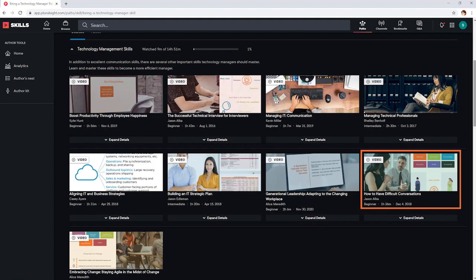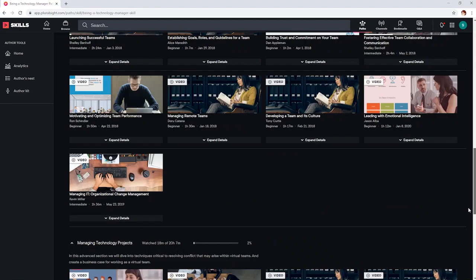This is a must watch for any manager and honestly, it's helped me in my personal life too. You can also find many of my courses here, including Managing Technical Professionals and Project Management Basics for Non-Project Managers.